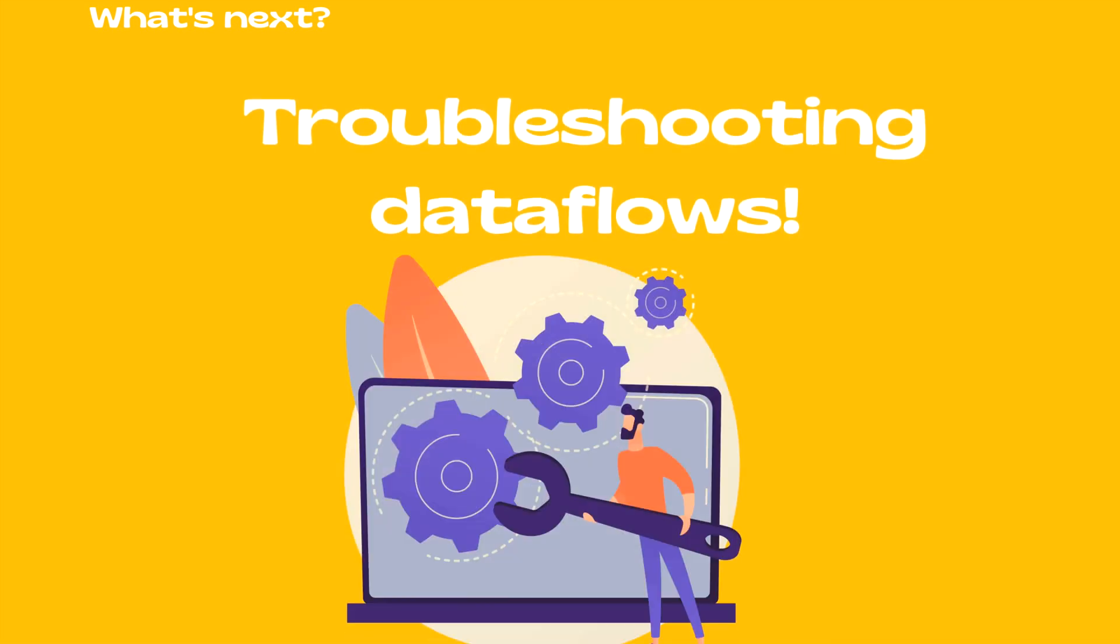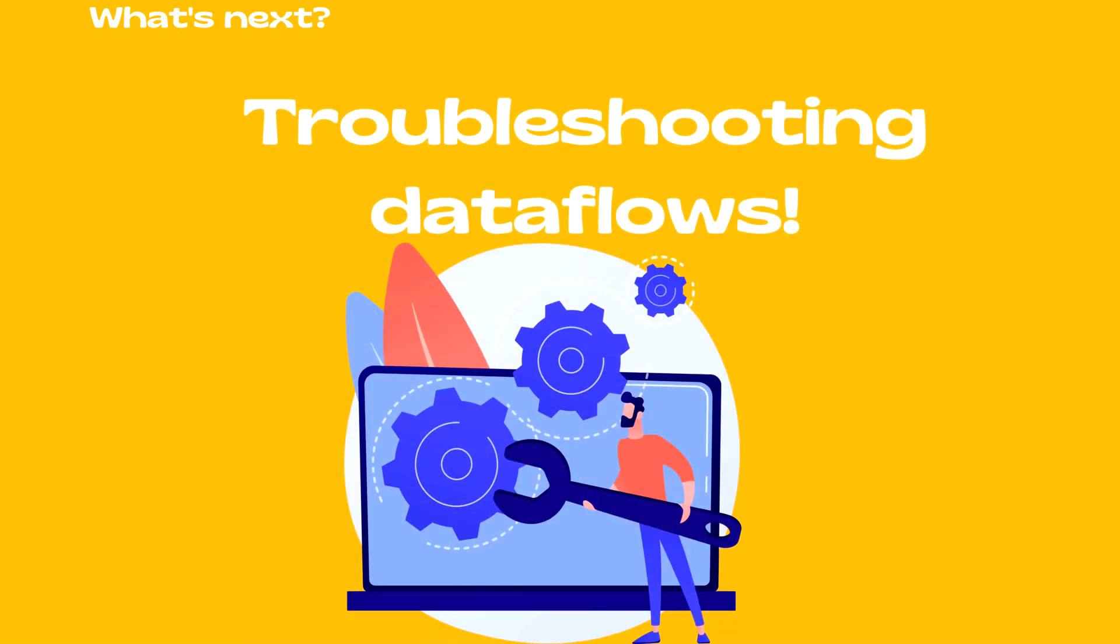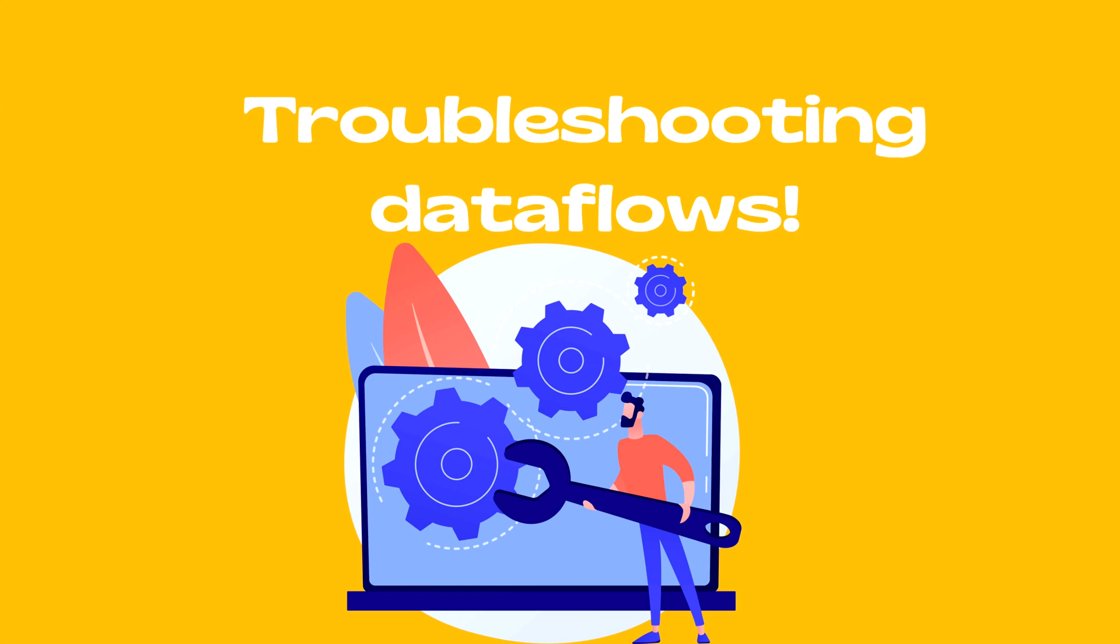In our upcoming video, we are going to discuss troubleshooting data flows. We will see different scenarios when you can expect an error and what would be the resolution. So stay tuned for our next video.